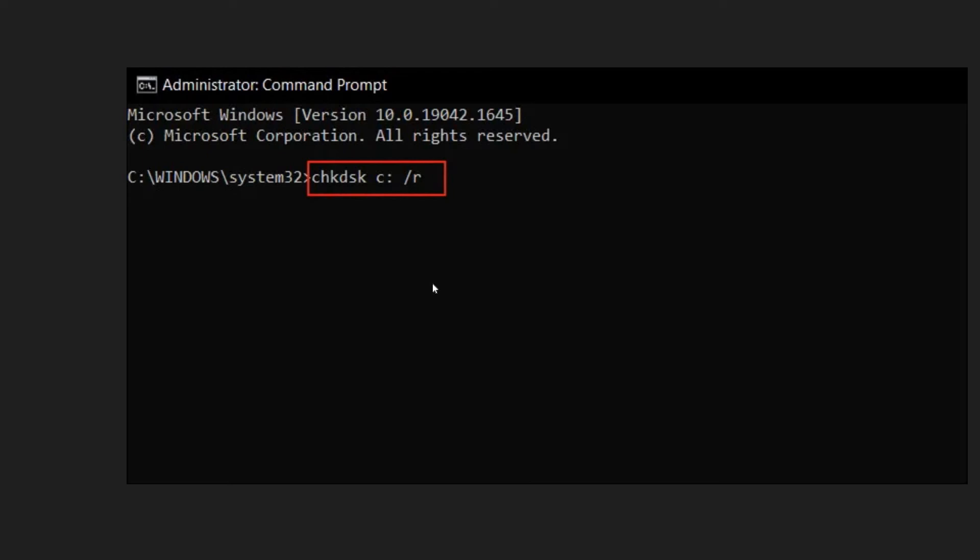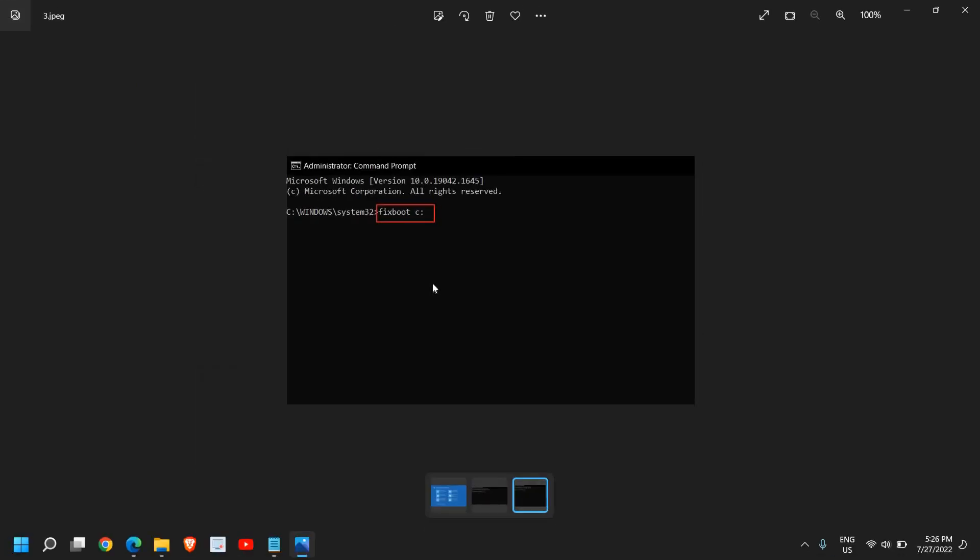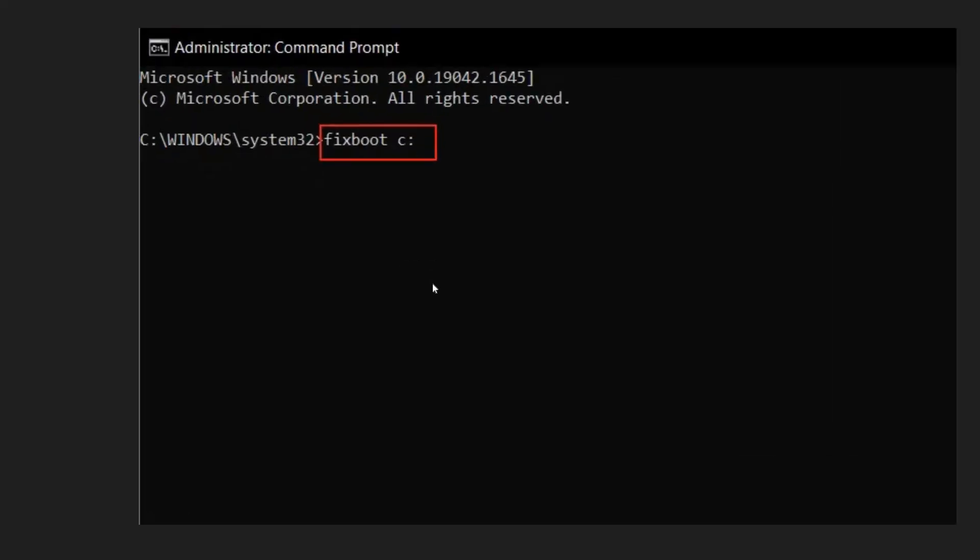Once this is done, move to the next step. We need to fix the boot. For that as well, type fixboot space c colon. If your Windows is installed on D drive, then replace C with D.